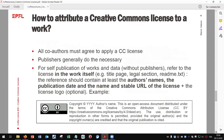How to attribute a Creative Commons license to a work? All co-authors must agree to apply a CC license. If you publish in an open access journal, publishers will generally handle this for you. For all publications made by yourself — works and data without publishers — you can refer to the license in the work itself on the title page, the legal section, or the readme. This reference should contain at least the author's names, the publication date, and the name and stable URL of the license, plus, if you want, the license logo found on the Creative Commons Foundation website.